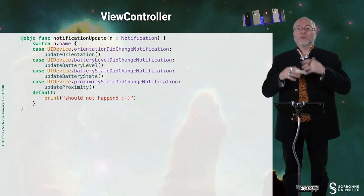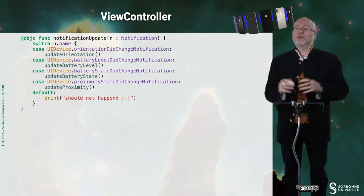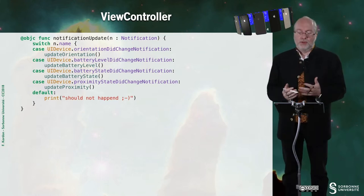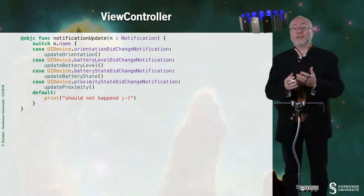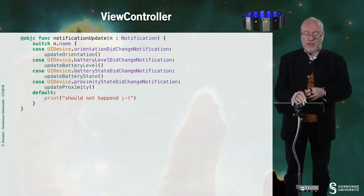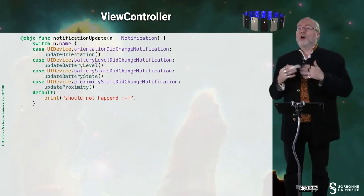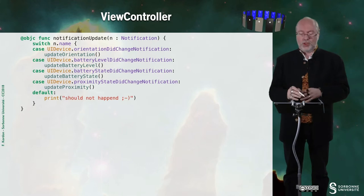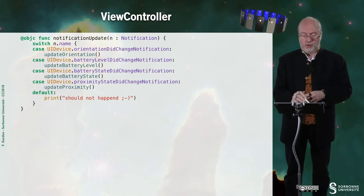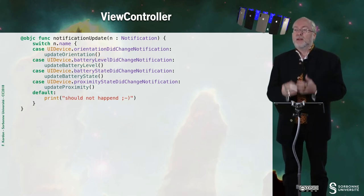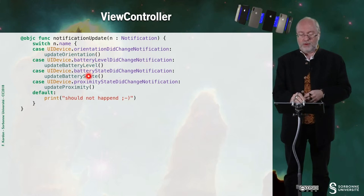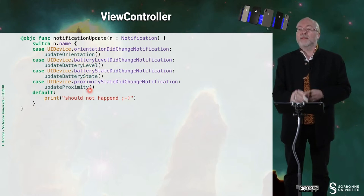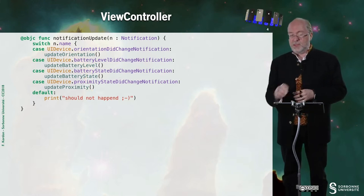So this is the way to handle notifications. So every time there is a notification, I just have a look on the type of notification. And if this is an orientation notification, I call this service method. Otherwise, I call this service method for the battery level, for the battery state, and for the proximity sensor.